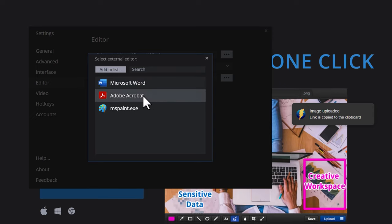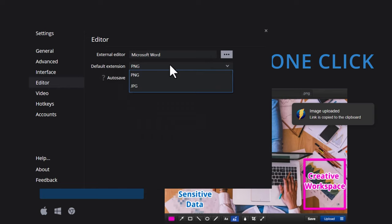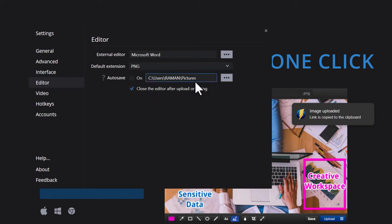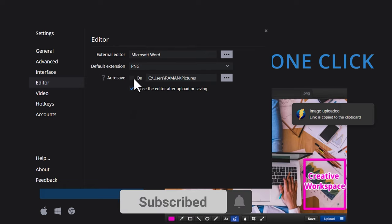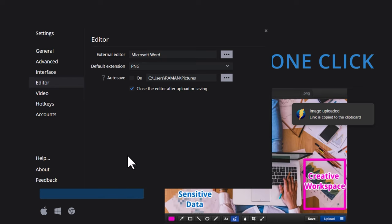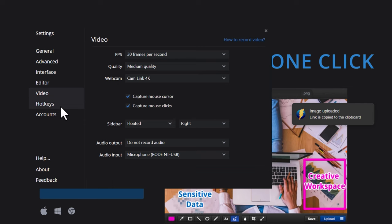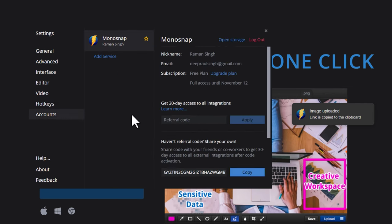You can set an external editor — for example MS Paint, Photoshop, or even a desktop version of Canva — to edit screenshots. The default export format is PNG, which I recommend. There is also an auto-save toggle. Under the account section, if you sign up for a Monosnap account you can share screenshots via link and connect cloud services like Google Drive.